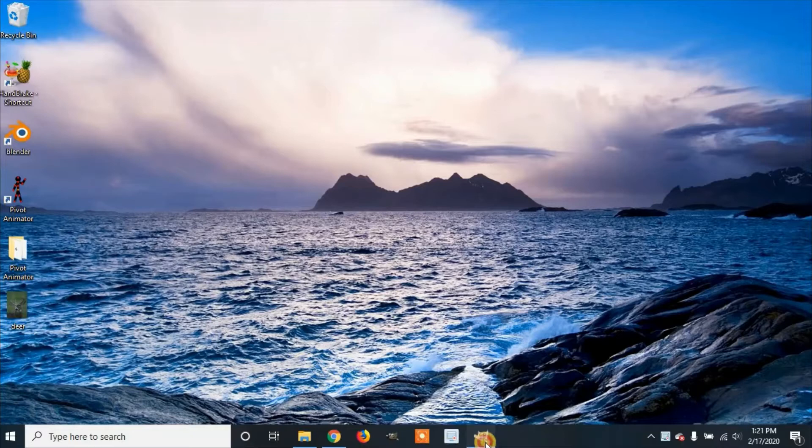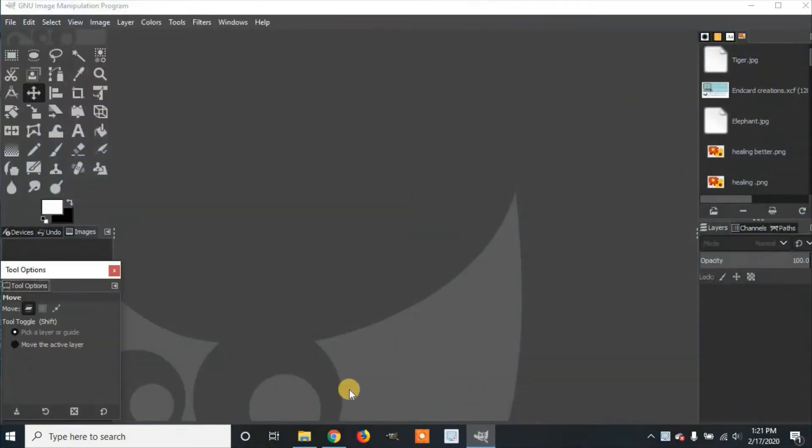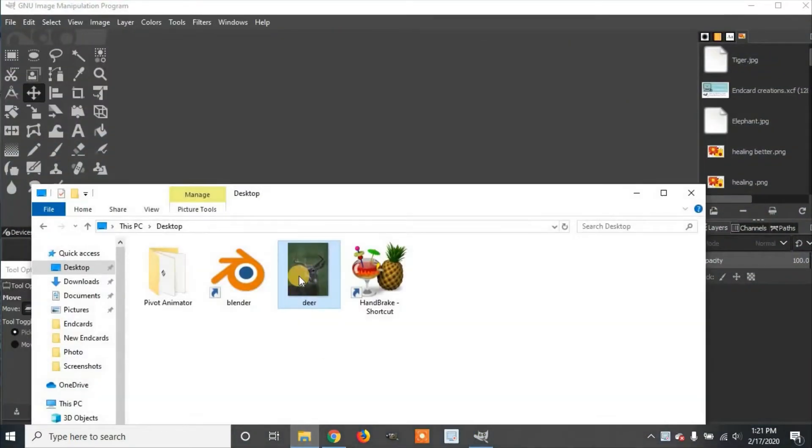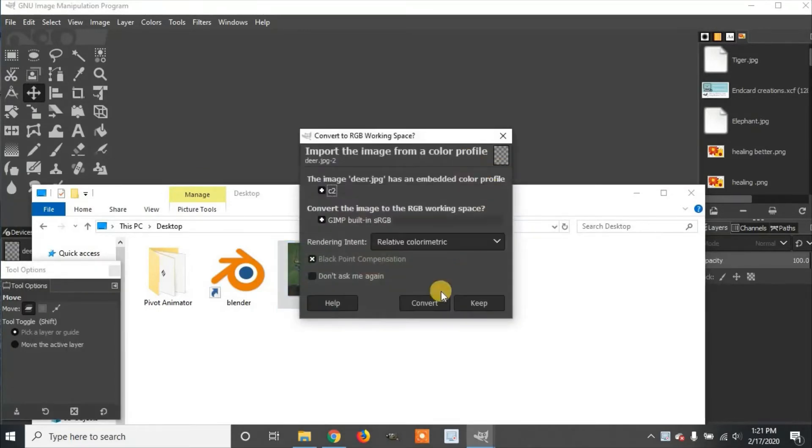We're going to open up GIMP. We're going to go to the File Manager. We're going to drag our picture into GIMP. If it asks you to convert, you can click Convert.